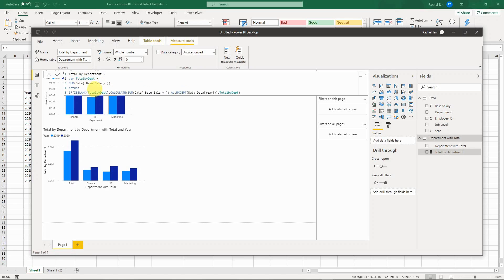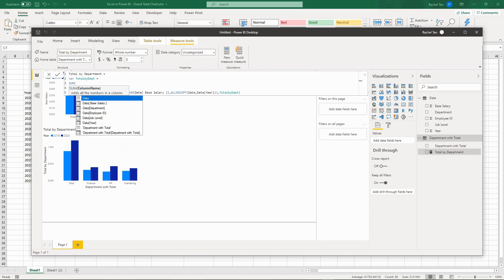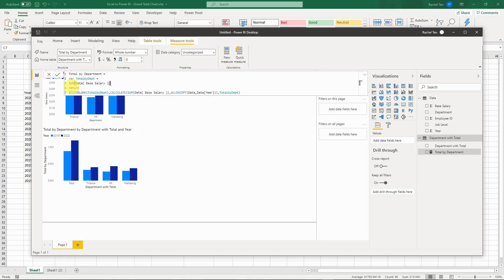The reason we create this variable is so that later formulas can reference it simply by name instead of repeating the full formula — very handy for complex definitions. In my case, the variable is defined as the SUM of the base salary column: the table is called 'Data' and the column is 'BaseSalary'. I close the bracket and that finishes the variable definition.